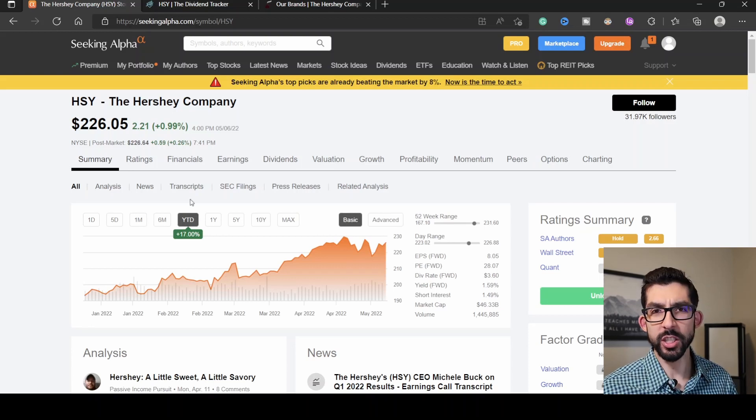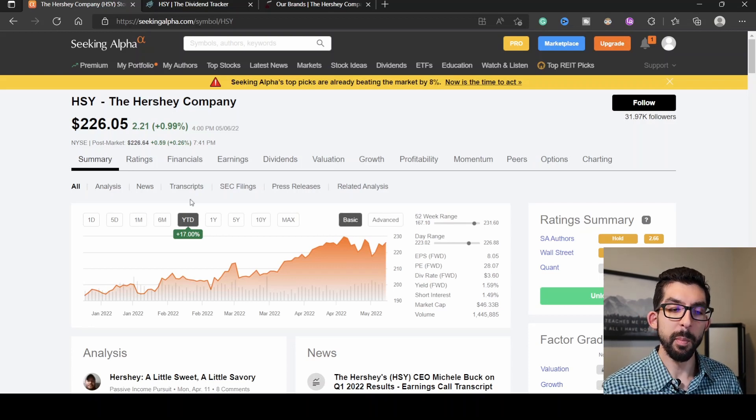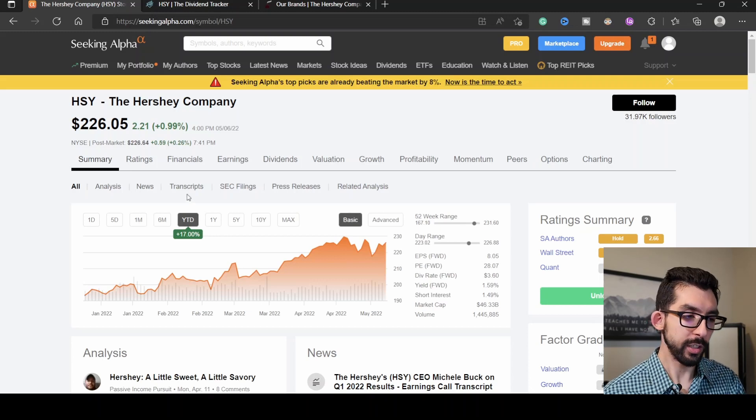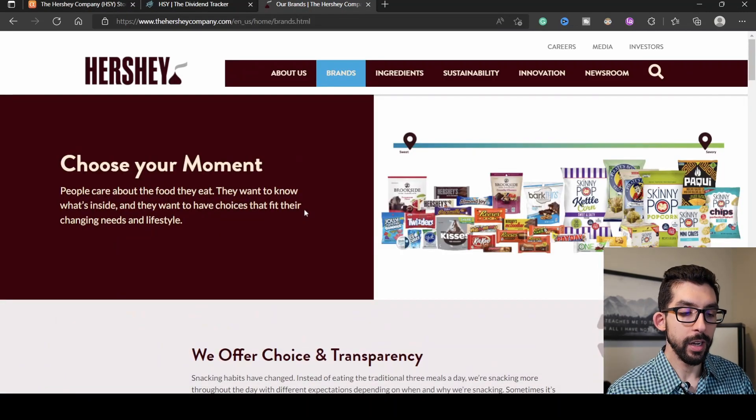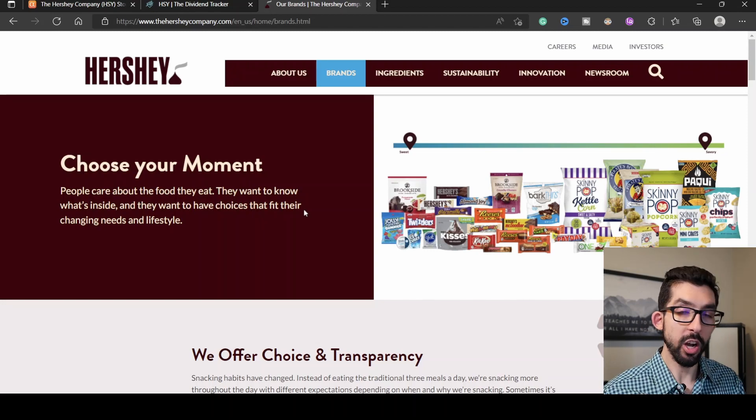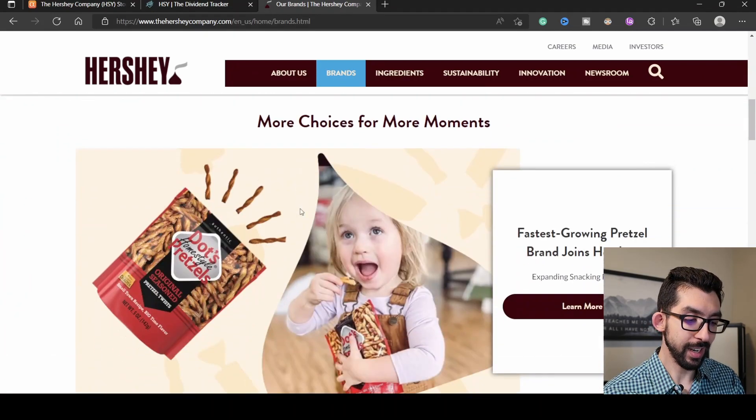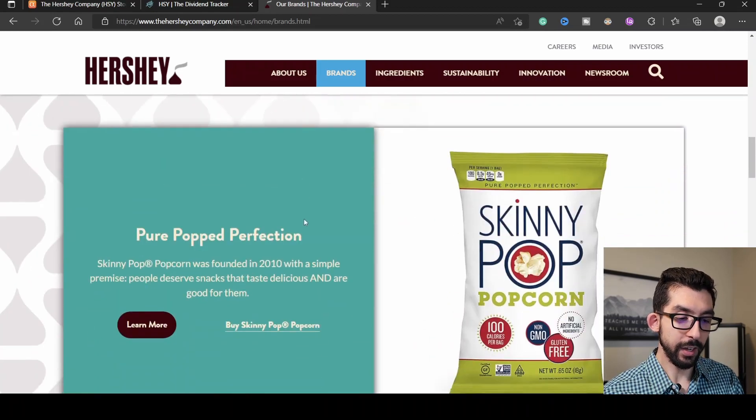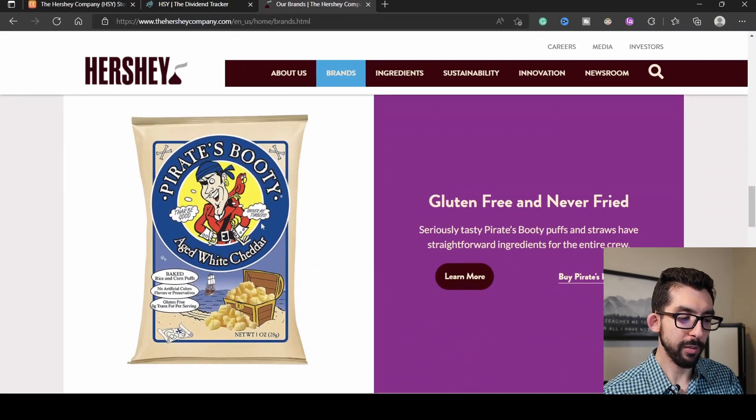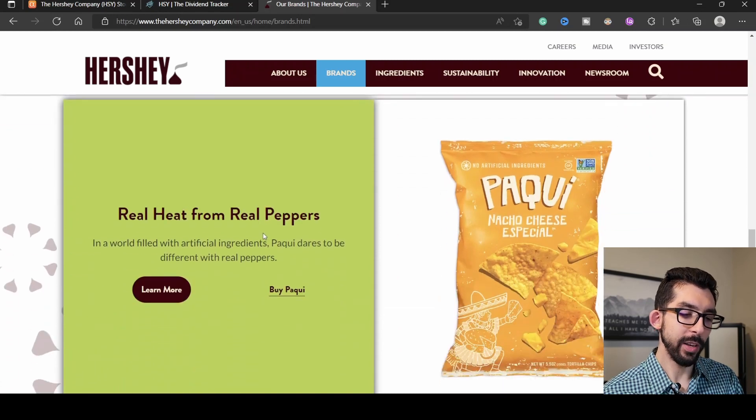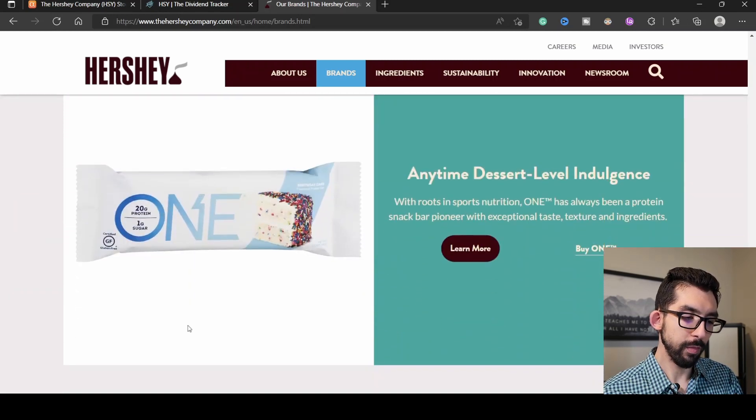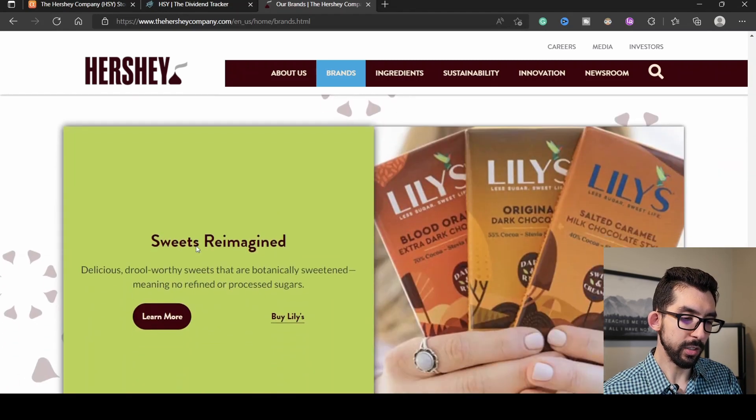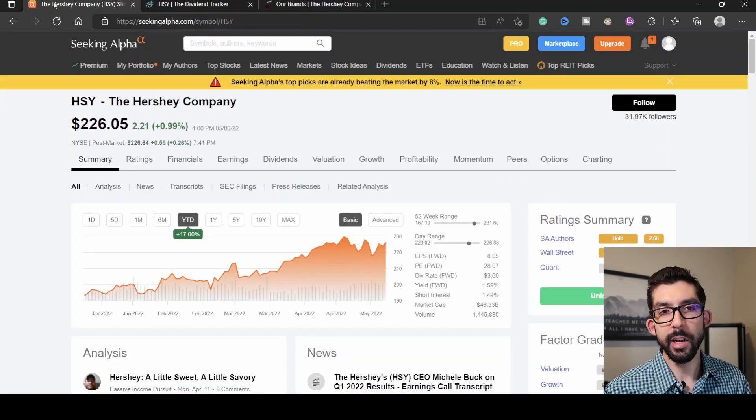Hershey's is one of the nation's largest chocolate companies, but they don't only deal with chocolate. Just scrolling down here, in addition to all the different chocolates that Hershey's has, they have other brands. Right down here, we see pretzels. They also have popcorn and chips. They also have different protein bars right here, including Lily's protein bar.